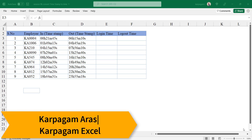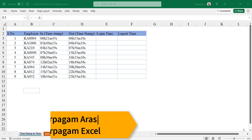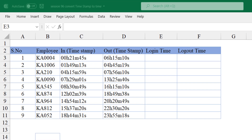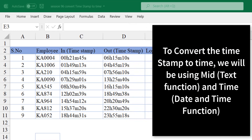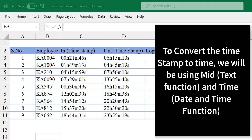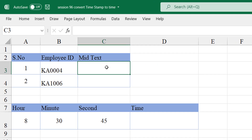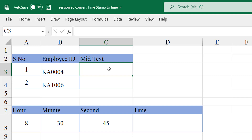Hi, welcome back. In this video I'm going to show you how to convert a timestamp to time. To do this we are going to take help from the DATE function and TIME function. First I'm going to explain how to use the TIME and MID function if you are new to this, and then we will move on to calculating login time and logout time. Let's get started.